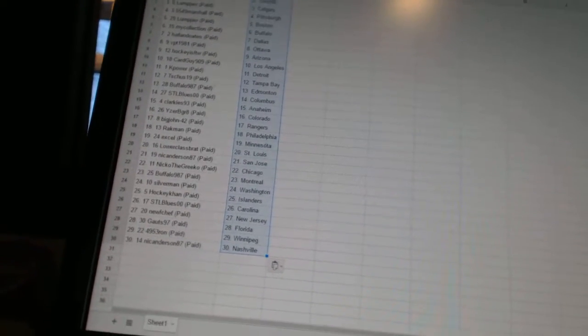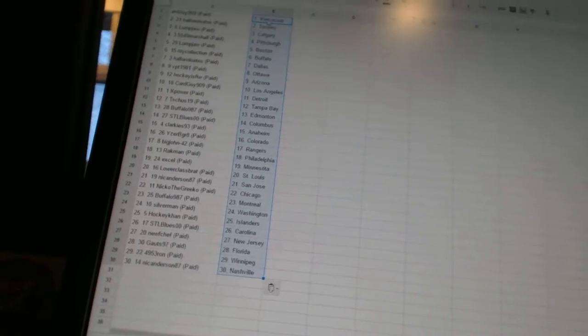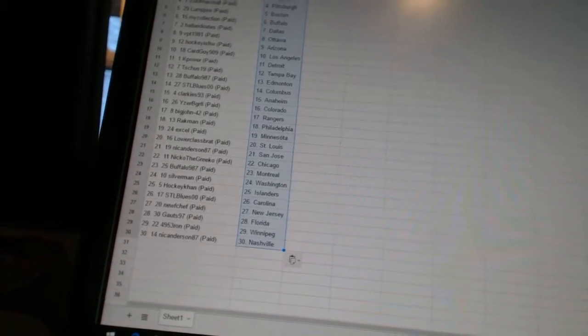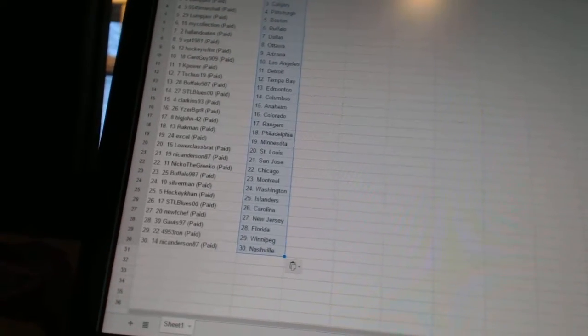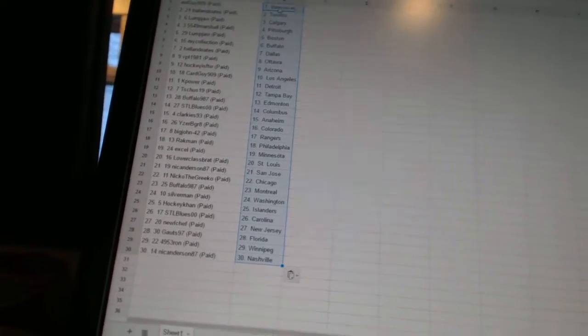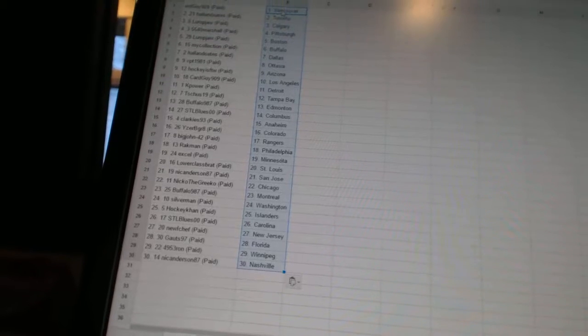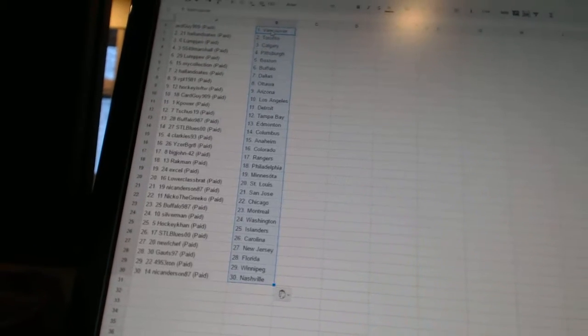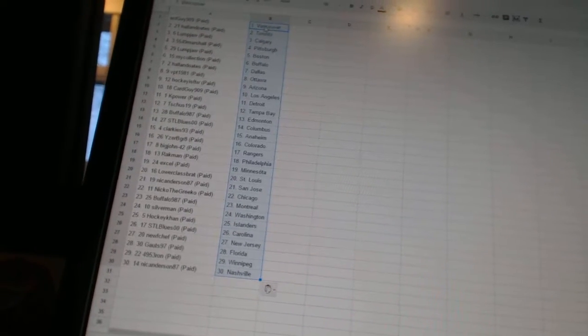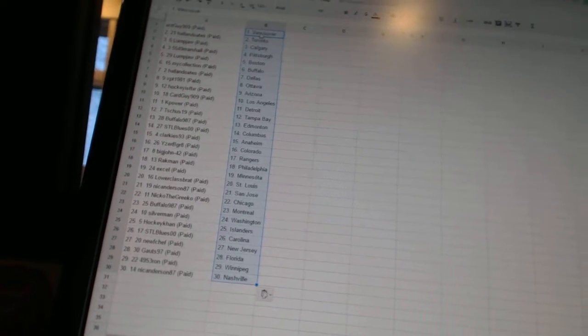STL Blues 00 has Carolina. New Chef as New Jersey. Goats 97 as Florida. 4953 Ron has Winnipeg. And Nick Anderson 87 has Nashville. So there we go, boys and girls.